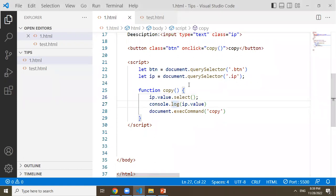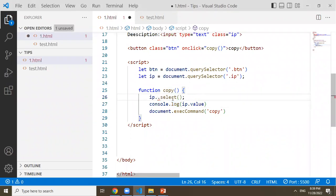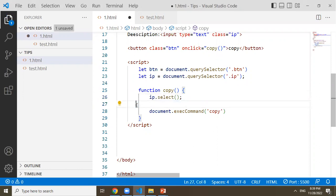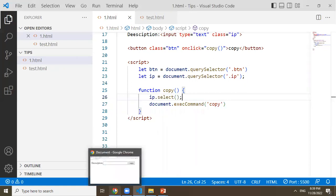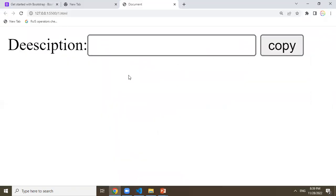We can select the value in the input field. We can use input.select() — the input field will select the content. Then the execute command of copy will copy it to the clipboard. We can click the text here.